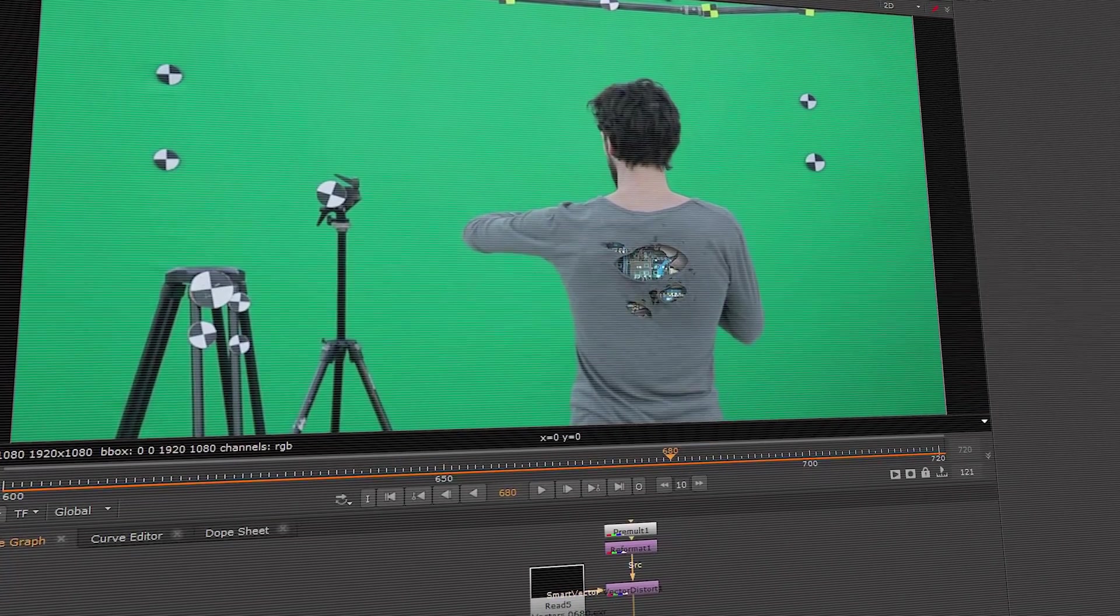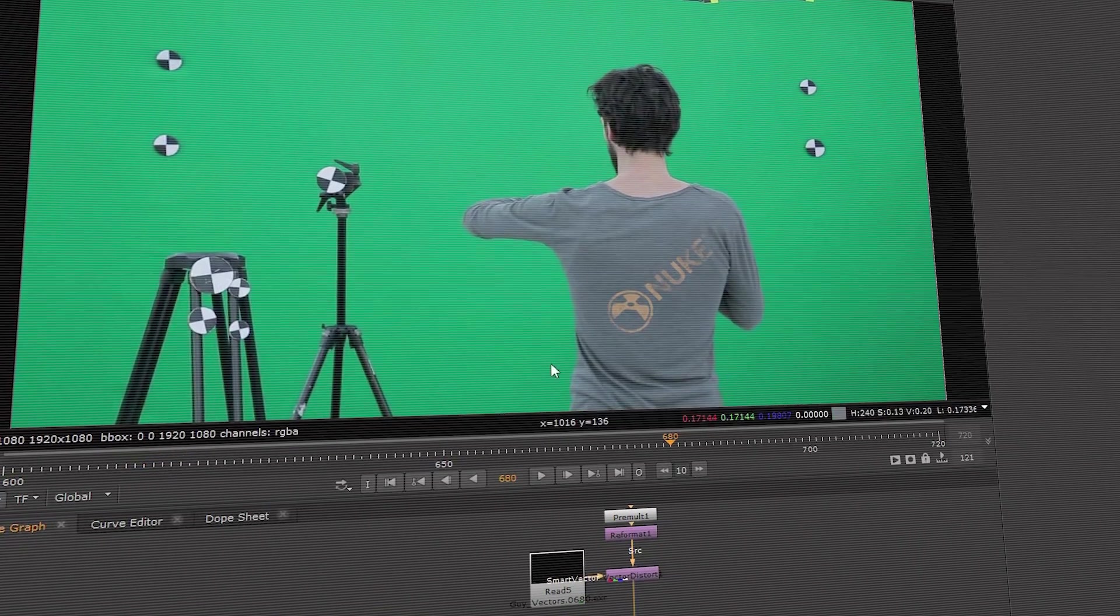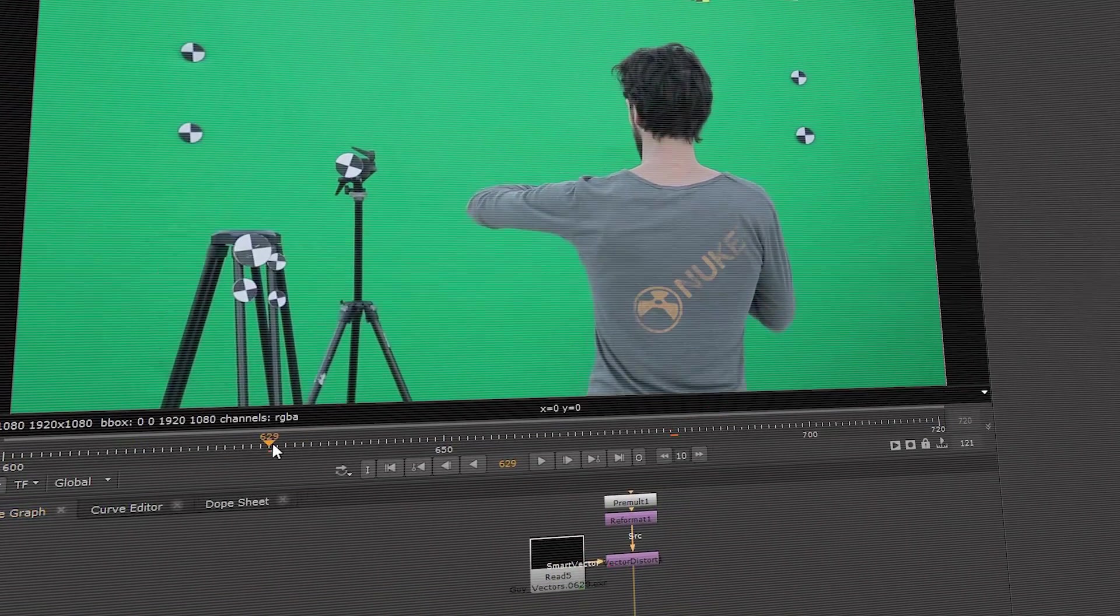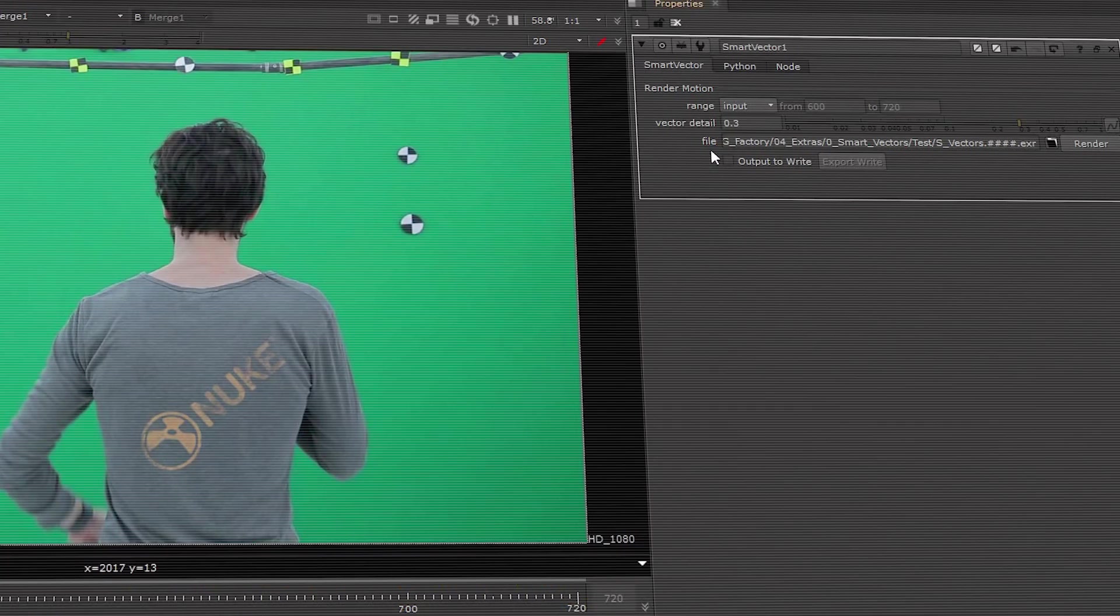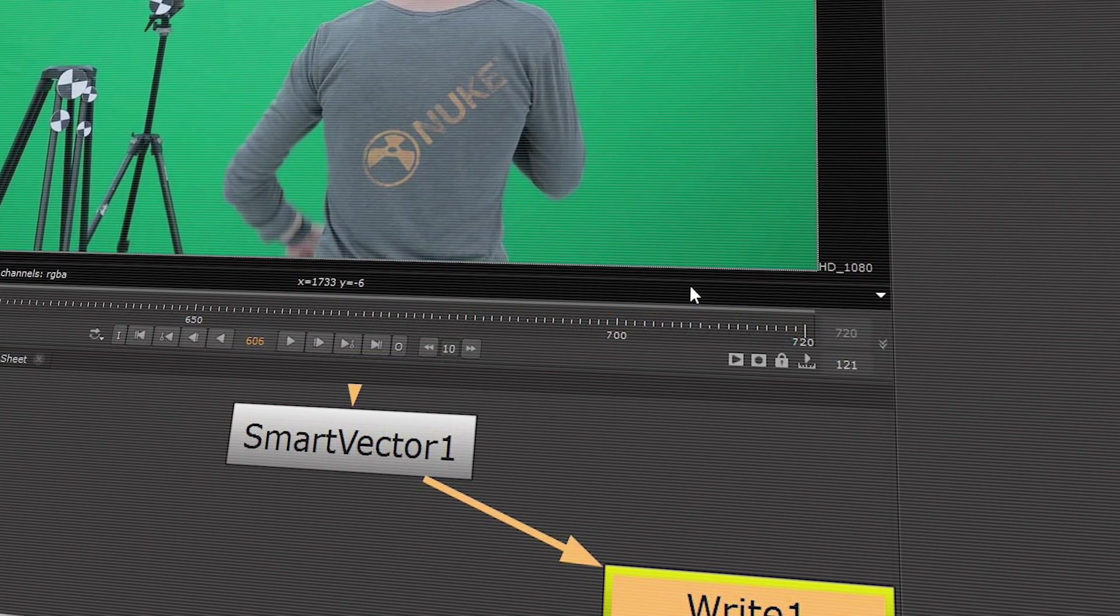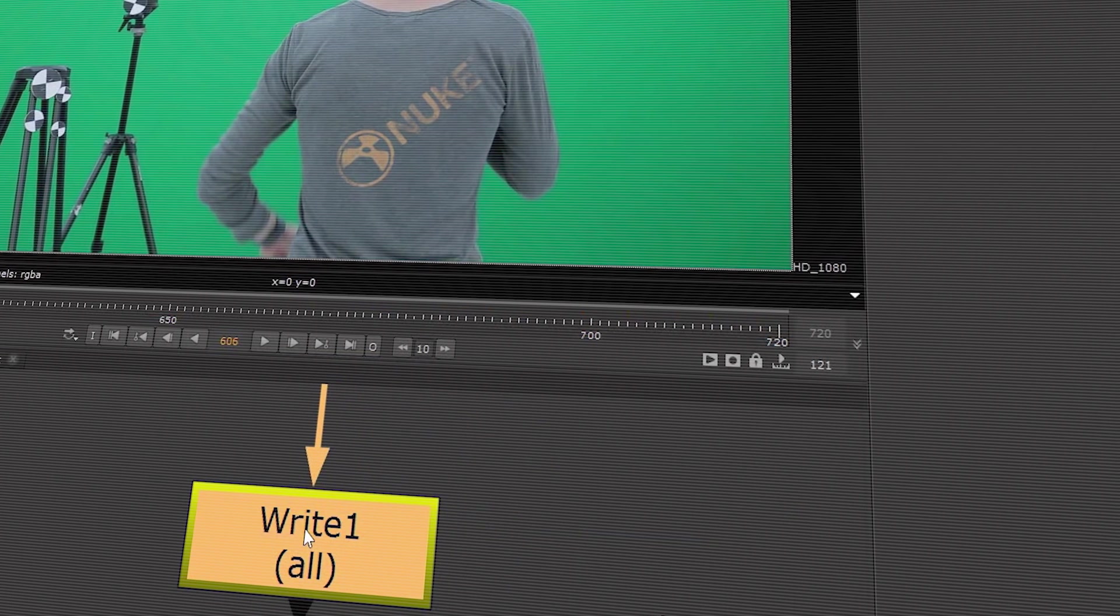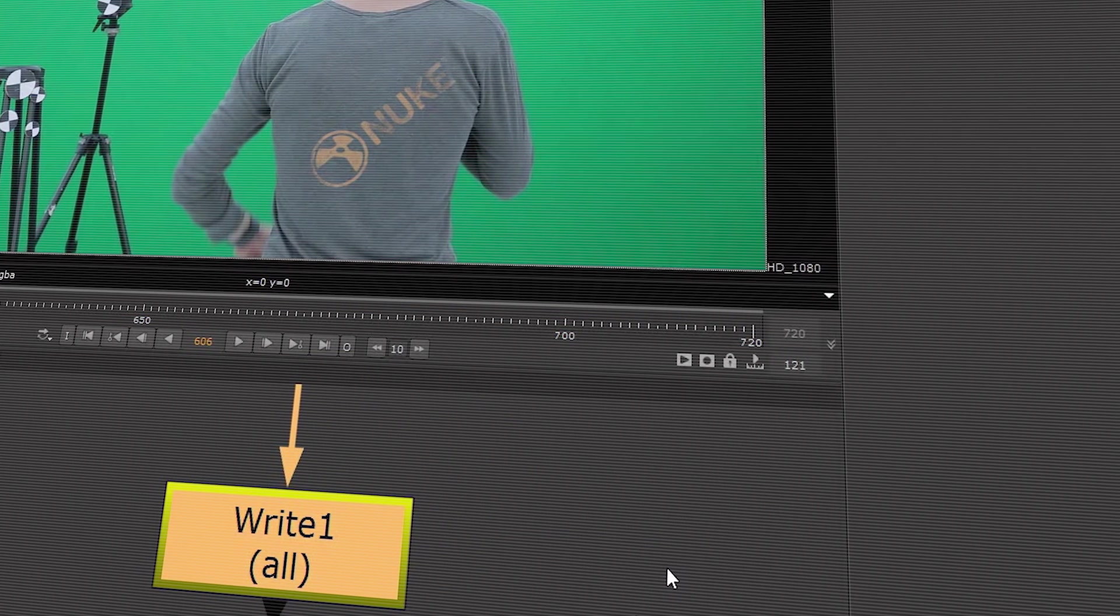We've continued to improve the powerful Smart Vector toolset, which we introduced in Nuke X. In this release, the Smart Vector node gains the ability to generate vectors on a render farm, or in the background using the new frame server capabilities, dramatically speeding up vector generation.